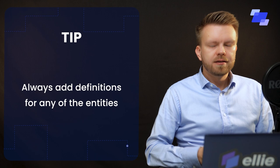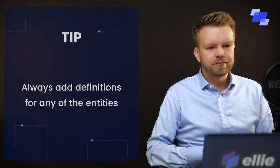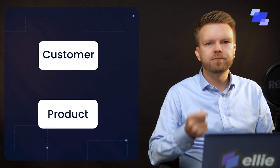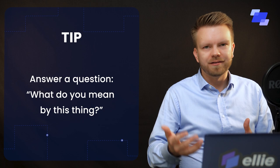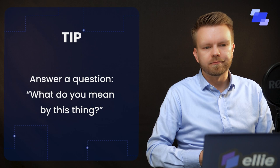So you always need to add definitions for any of the entities that you're using in a conceptual data model. Two of the most difficult entities usually, and these happen to be also the entities that we encounter most often, are customer and product. So what is a customer? What is a product? You have to be able to define that. A good way of thinking about these definitions is to consider an answer to the question, what do you mean by this thing? This gives you practically the business glossary as you're doing your modeling.